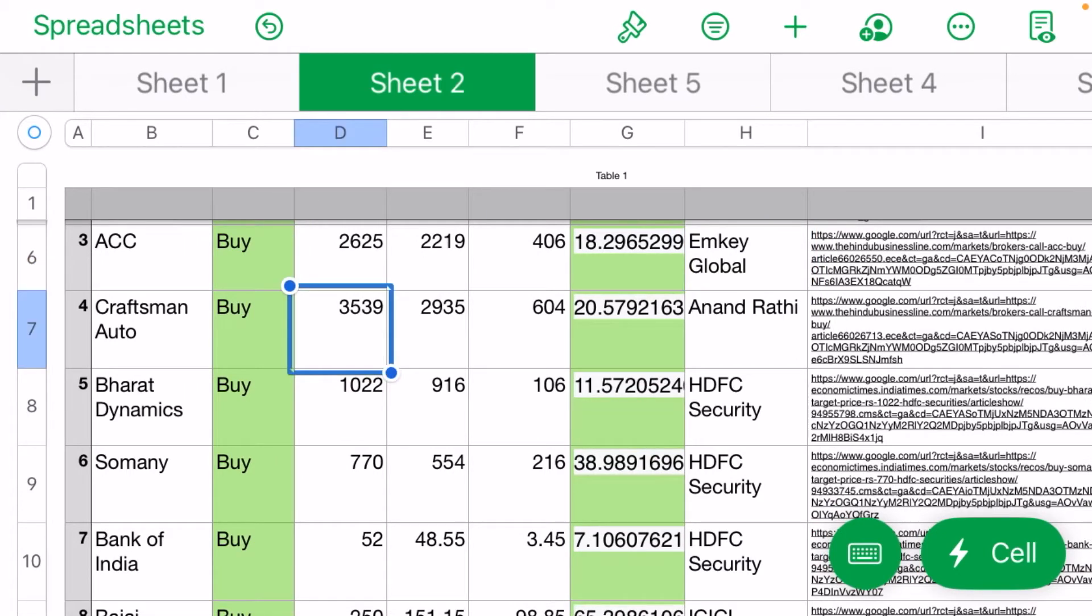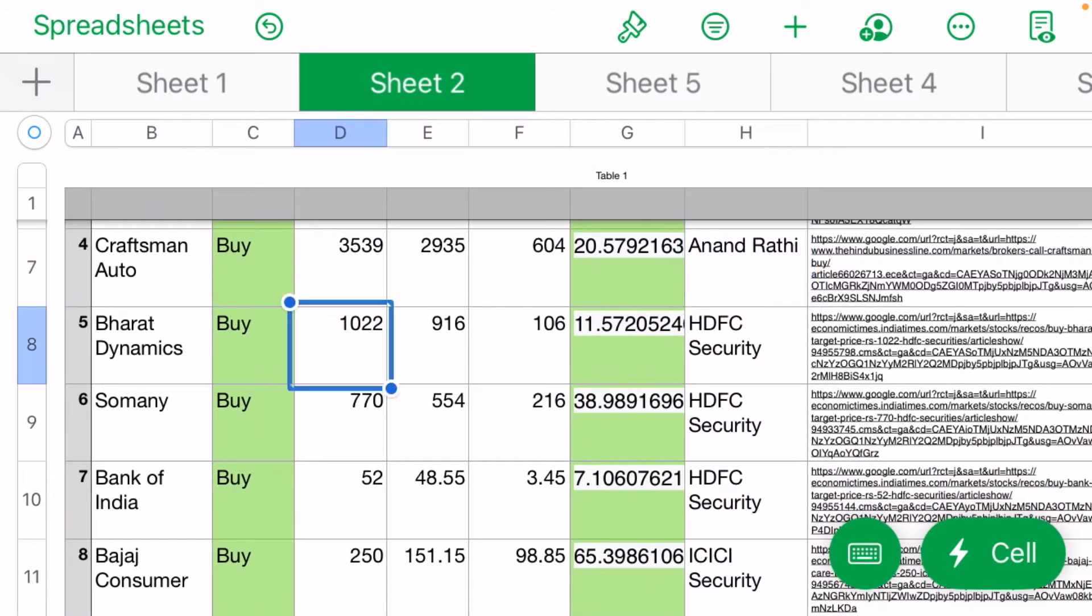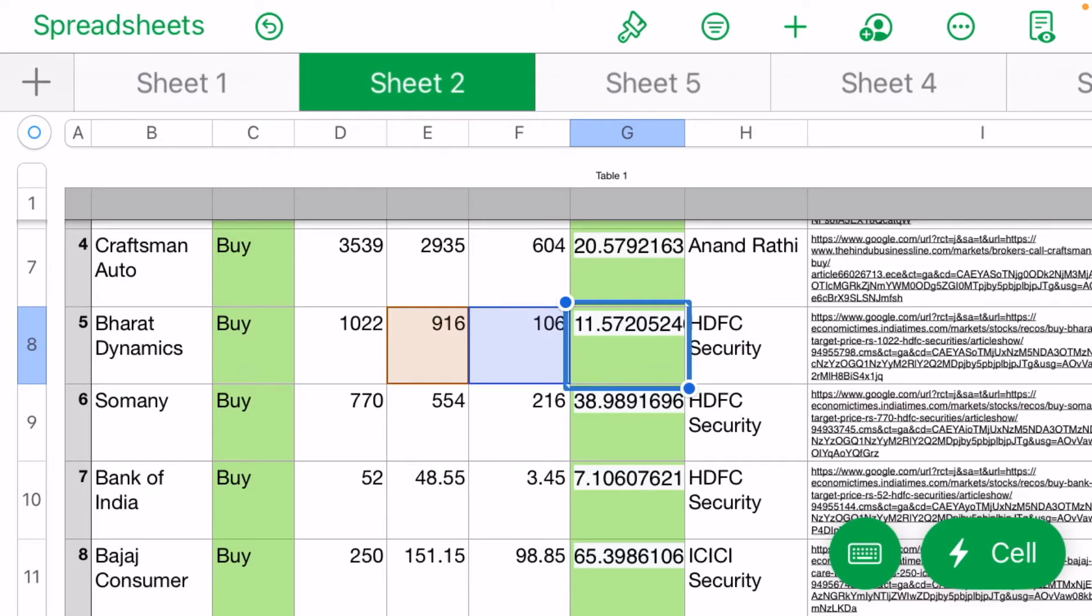Craftsman Automation at 3539 target, Anand Rathi sees 20% upside. Bharat Dynamics at 1022 rupees target, HDFC Security sees 11% upside.